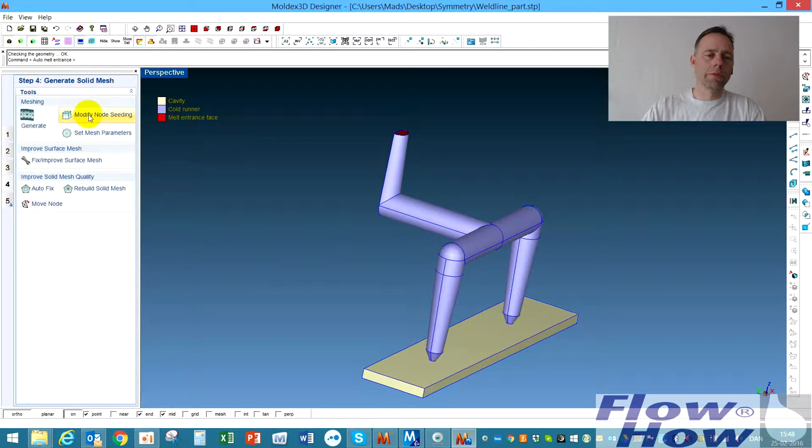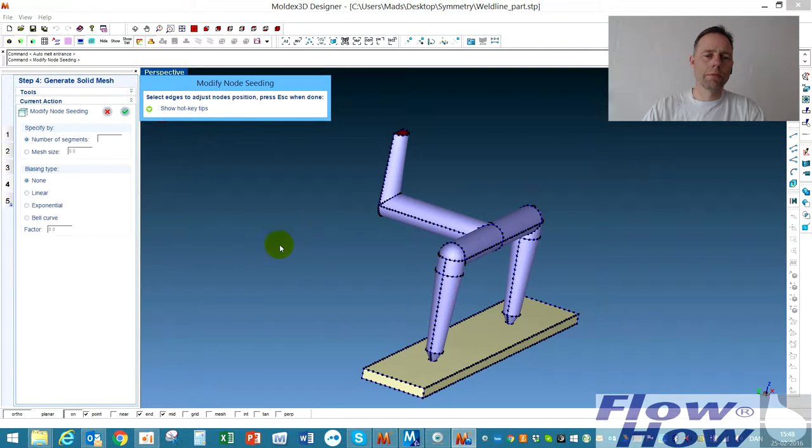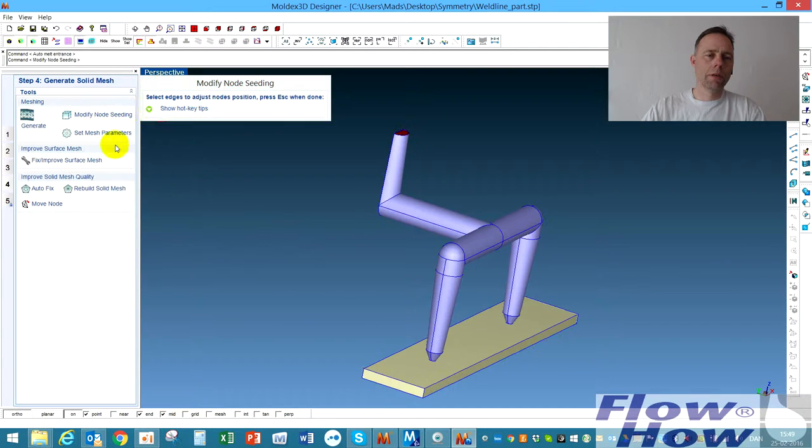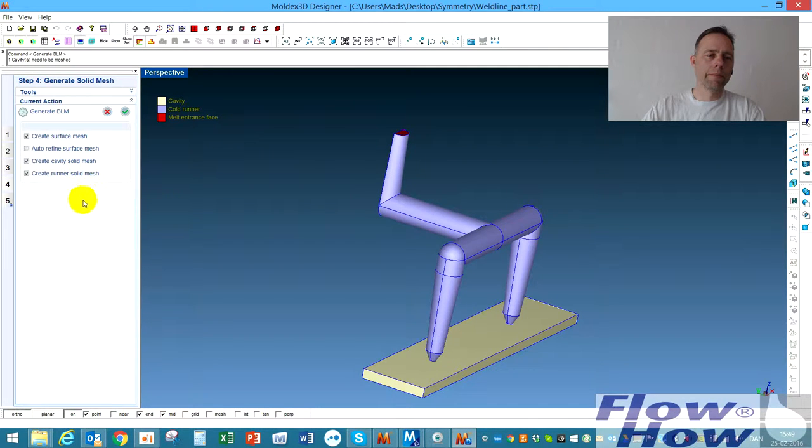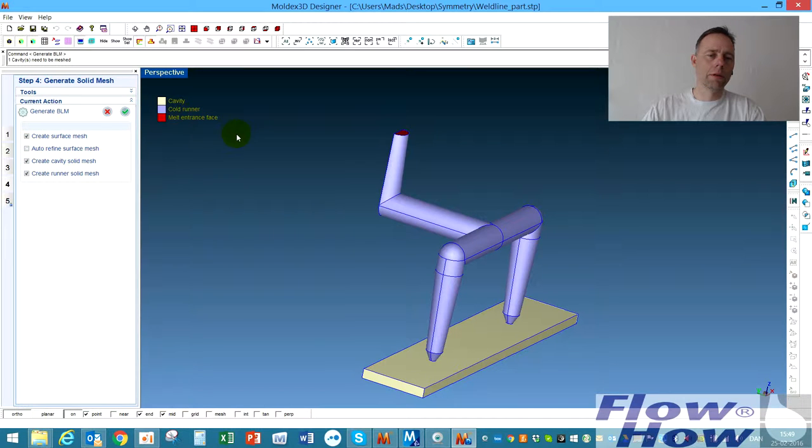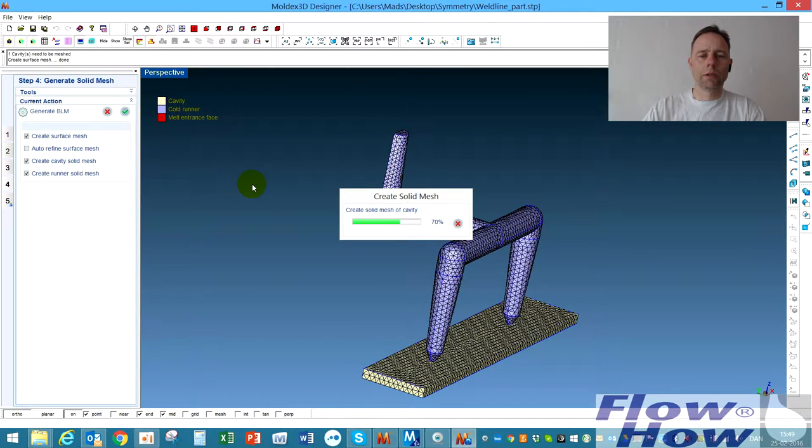Then we go to meshing. Let's put some mesh on. Fine node seeding. And we can generate the mesh at once.